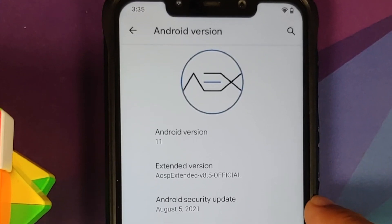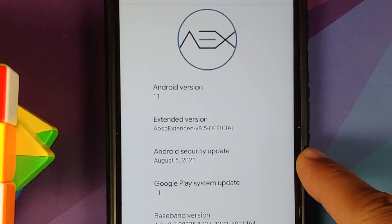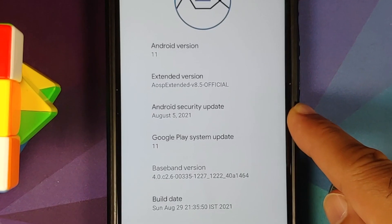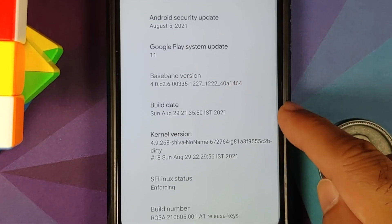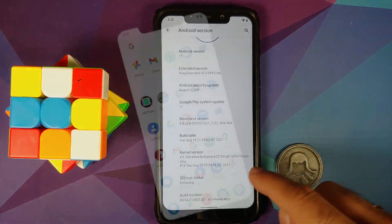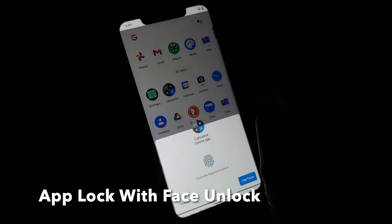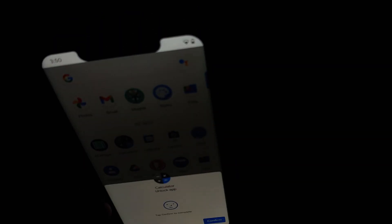The first change you will notice is that the security patch has been updated to August 2021. The kernel they are using is Shiva's No Name kernel, and SELinux is set as enforcing out of the box.